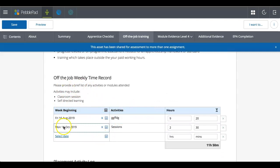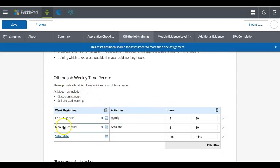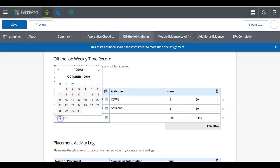I'm going to scroll down. And so, here's a table where I've got the ability to select dates. So this is the recording off the job. It's an off the job week to time record. So I'm going to select the date. So again, it will automatically come up with today's date selected. So I'm going to say it was the 4th.